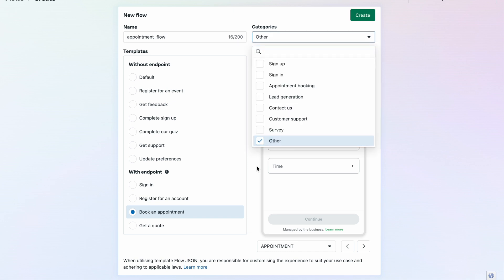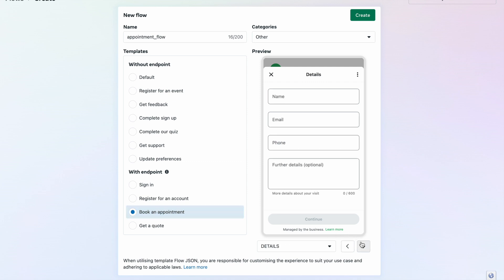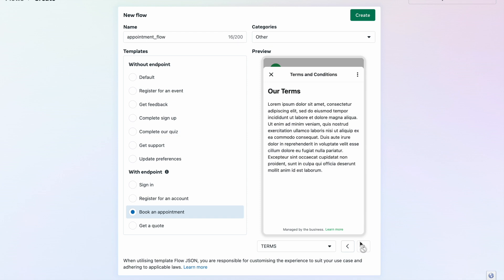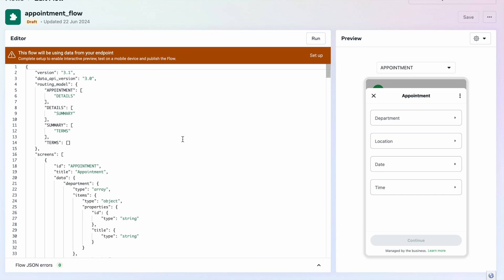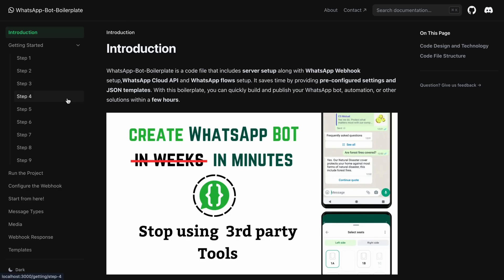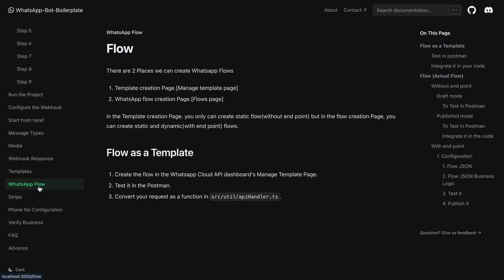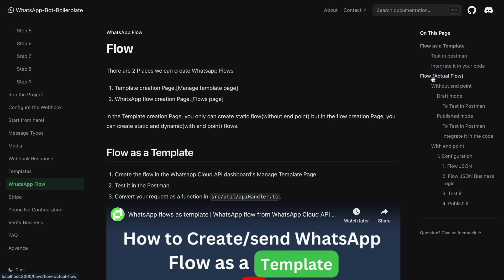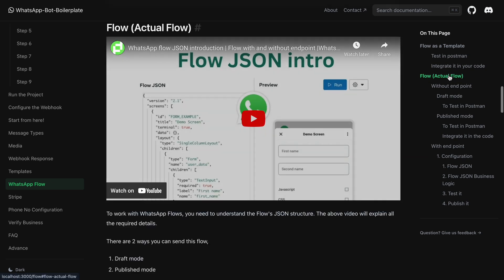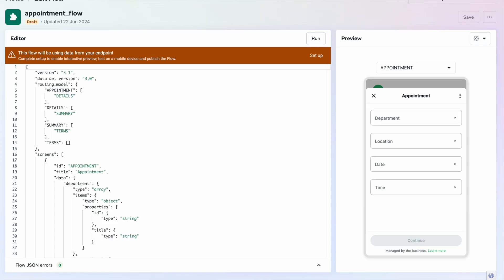I choose the 'Other' category and select 'Book an Appointment'. Once you select that you can see what other screens are available. I just click 'Create'. Before going through this flow JSON, please go to the WhatsApp boilerplate documentation, scroll down, and see WhatsApp Flows. Click that one and you can see the actual flow. Make sure to watch that video first so you understand how these flows work.